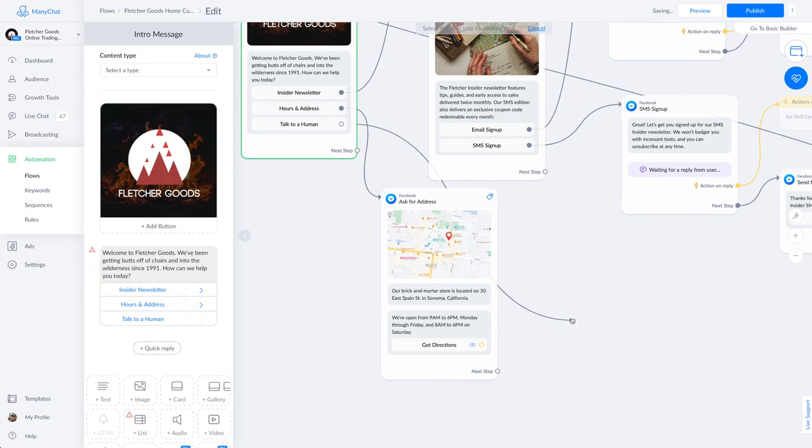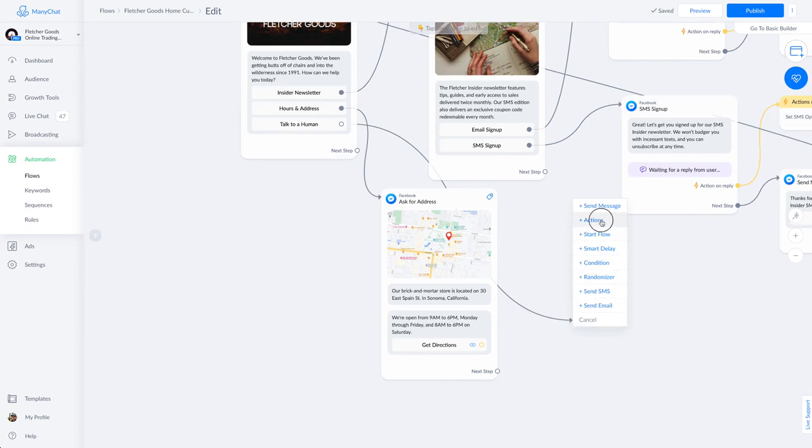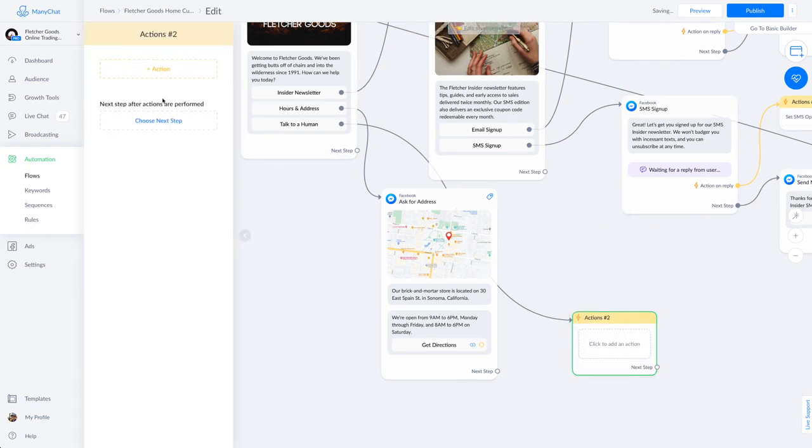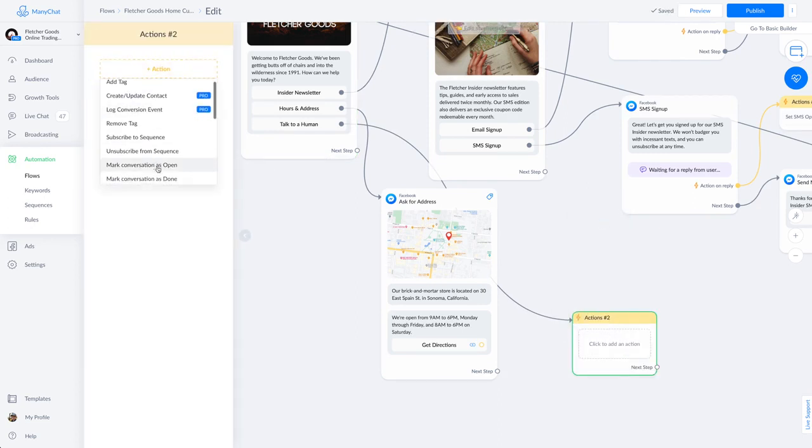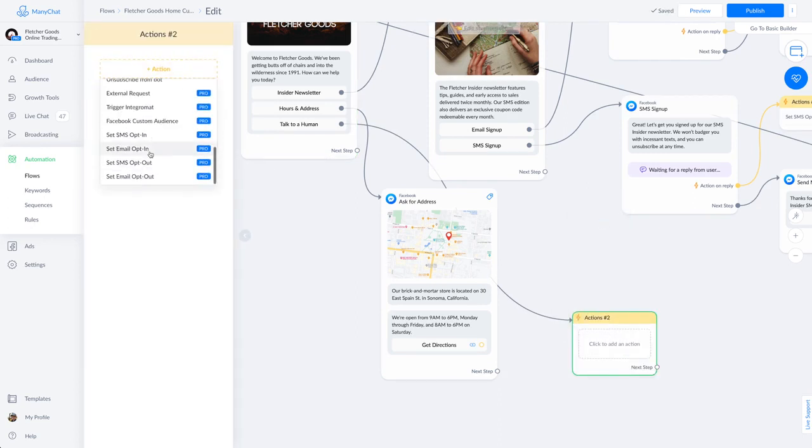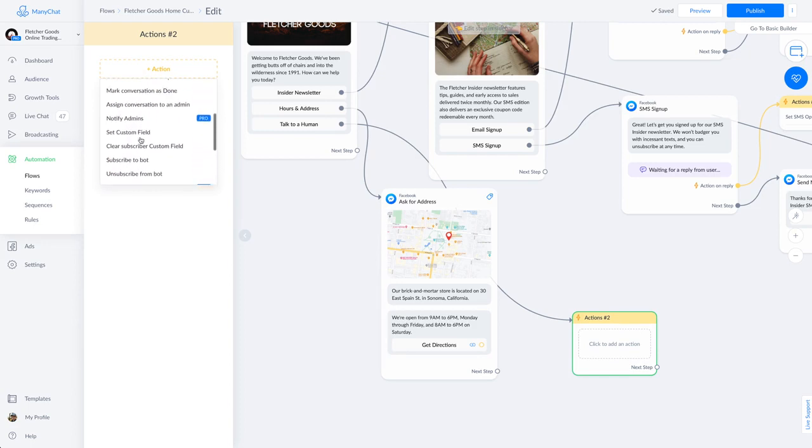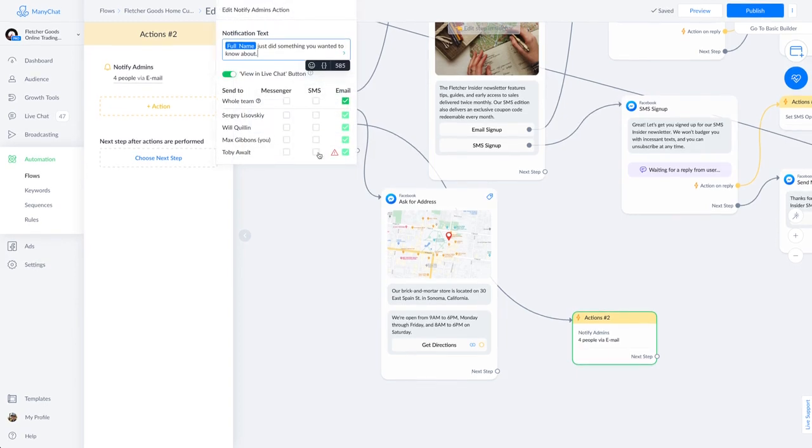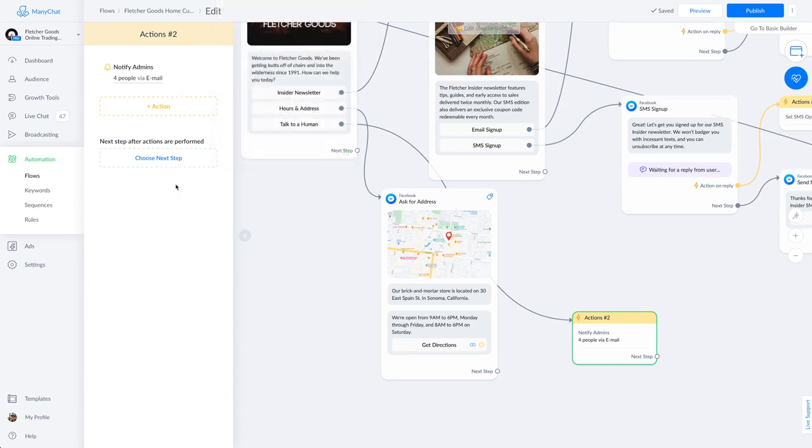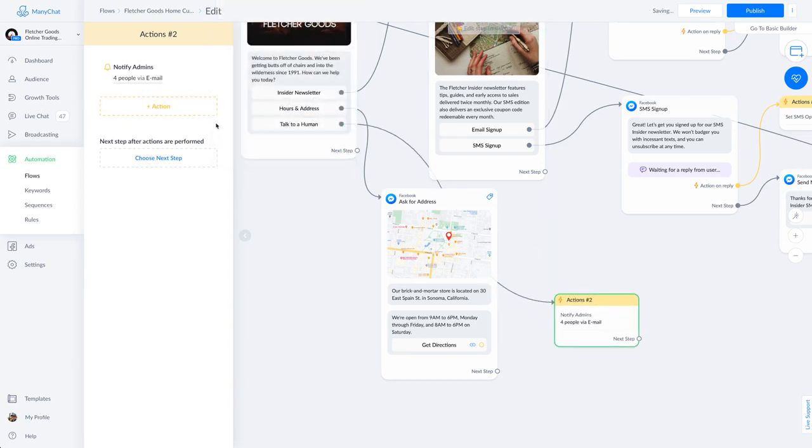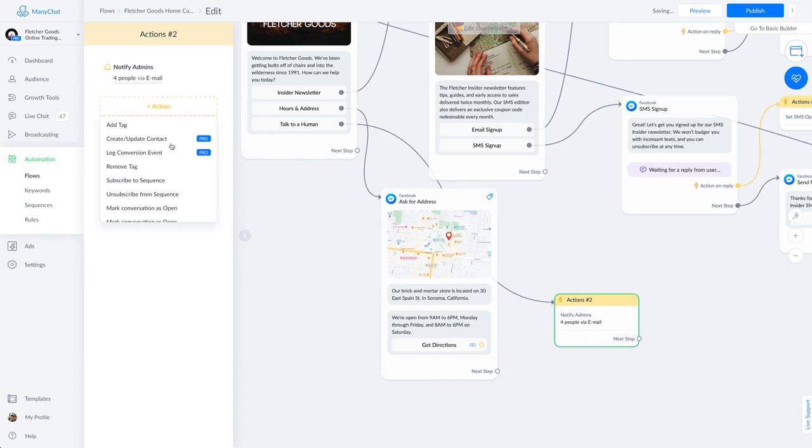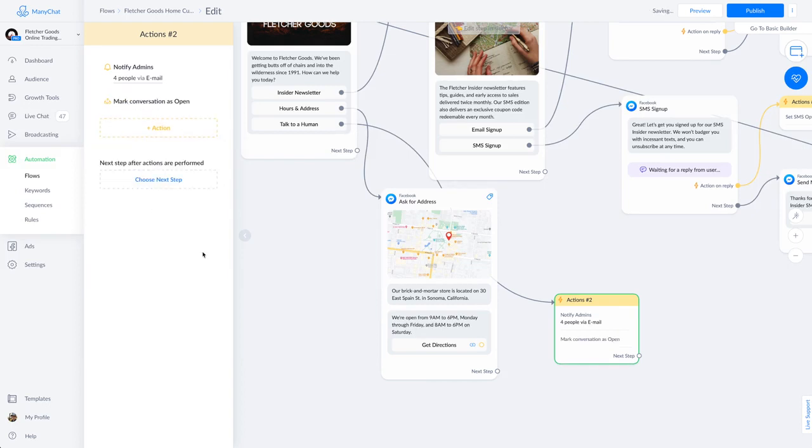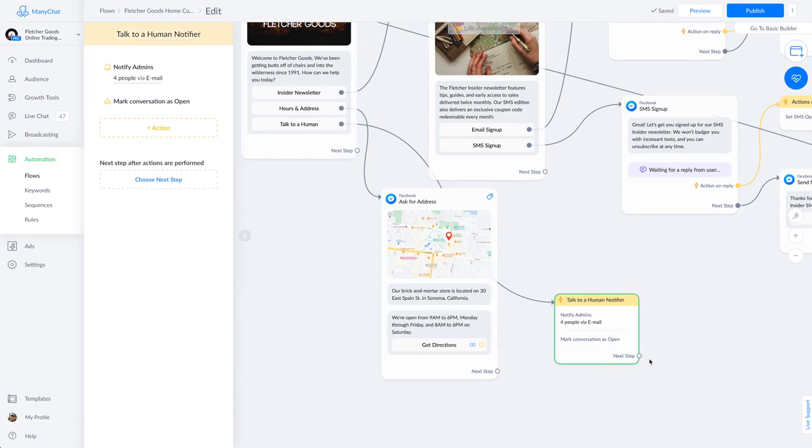And lastly, we're going to set up that Talk to a Human button. So what you'll see me doing here is using a Minichat Pro feature called Notify Admins. This feature is great because you can specify which of the admins for your Minichat account receive notifications that someone really wants to chat with them directly. If you're a Minichat free user, you can use the mark conversations as open, so you'll have to check in periodically to see if anyone's there asking to live chat. It's not as convenient, but it is one of those things that differentiates the Pro account level from the free.